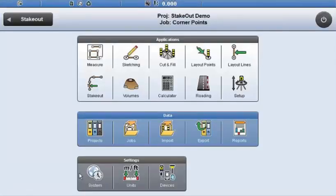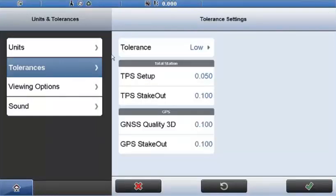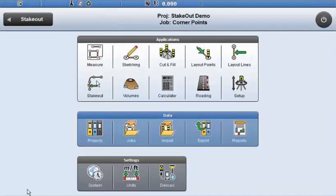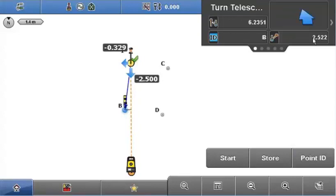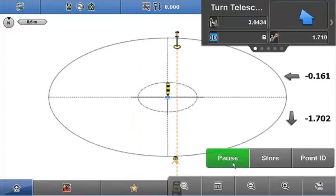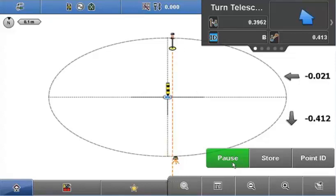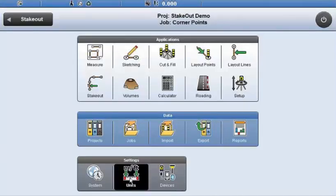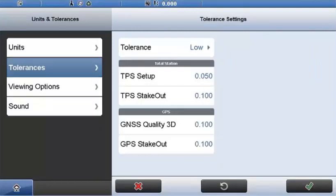To compare how tolerances work, I'll come into units and go to tolerances. The tolerance is currently set to low — TPS stakeout is 100 millimeters. I'll switch to mid, so the TPS stakeout tolerance is now 20 millimeters, and stake point B. The distance to the point is 2.5 meters. It switches automatically into bull's eye mode. The tolerance circle is a lot smaller now, so it takes a bit more work to reach the point. Once it turns green, I'll store it, then switch back to the low level — 100 millimeters — for speed of demonstration.